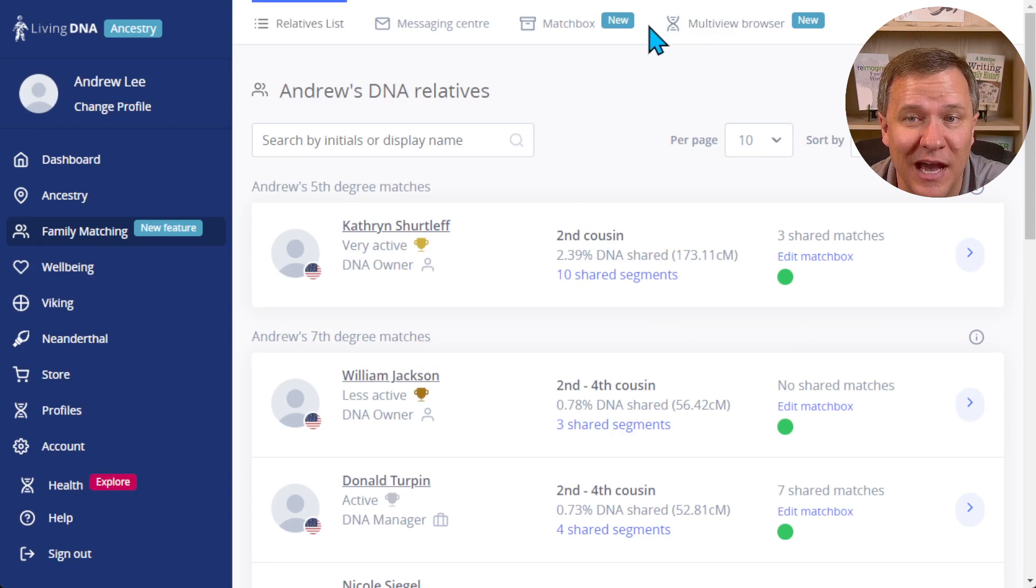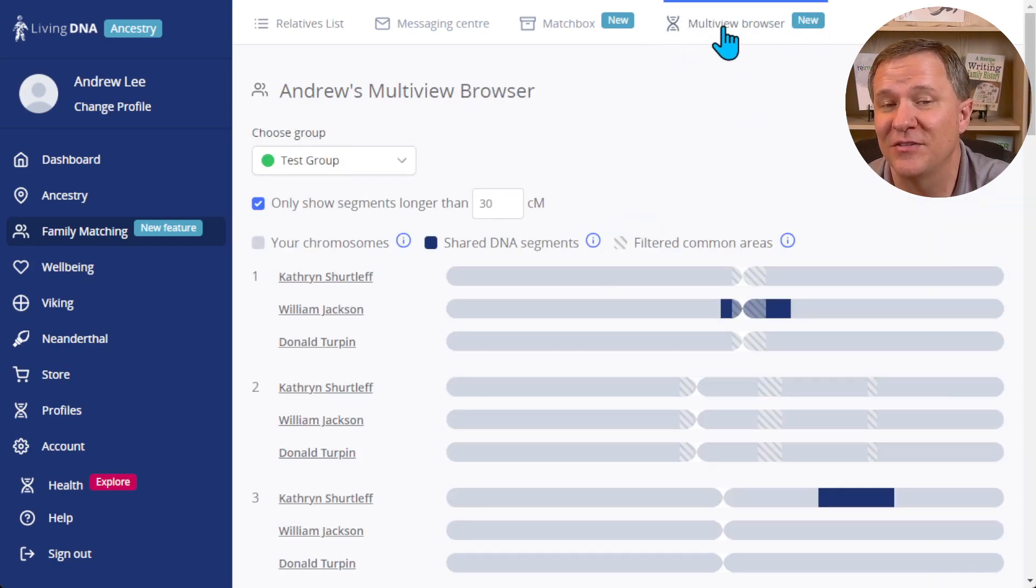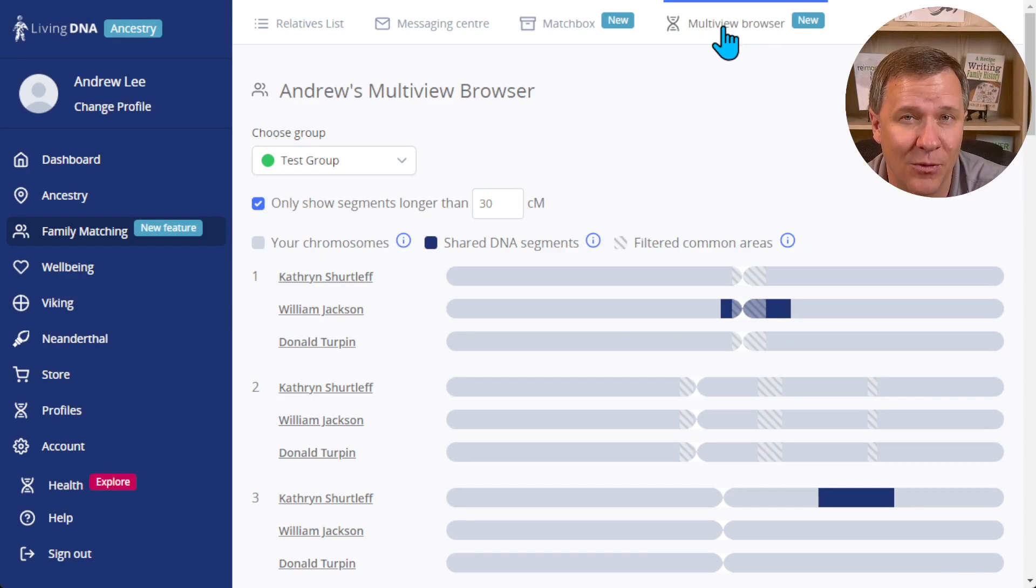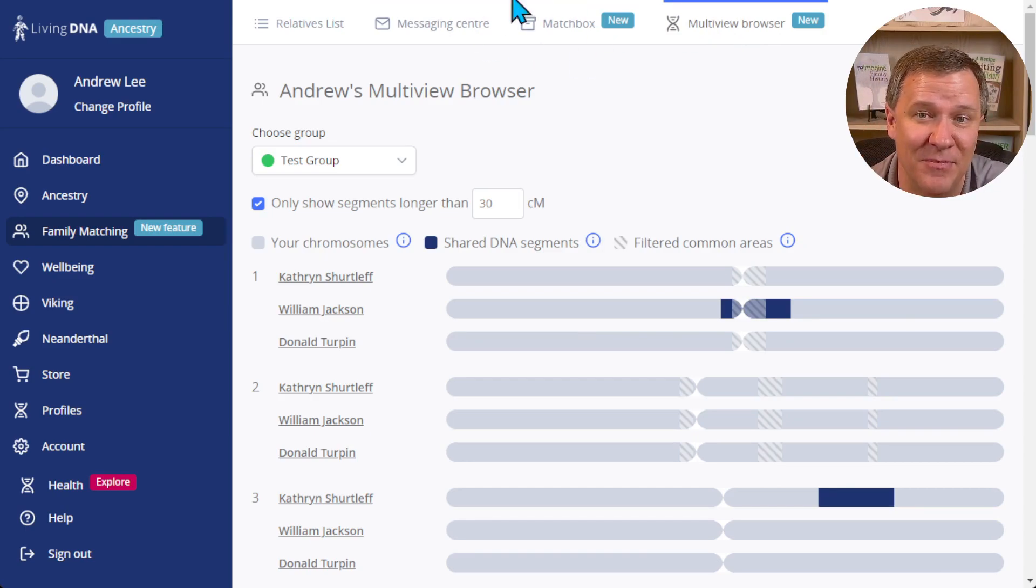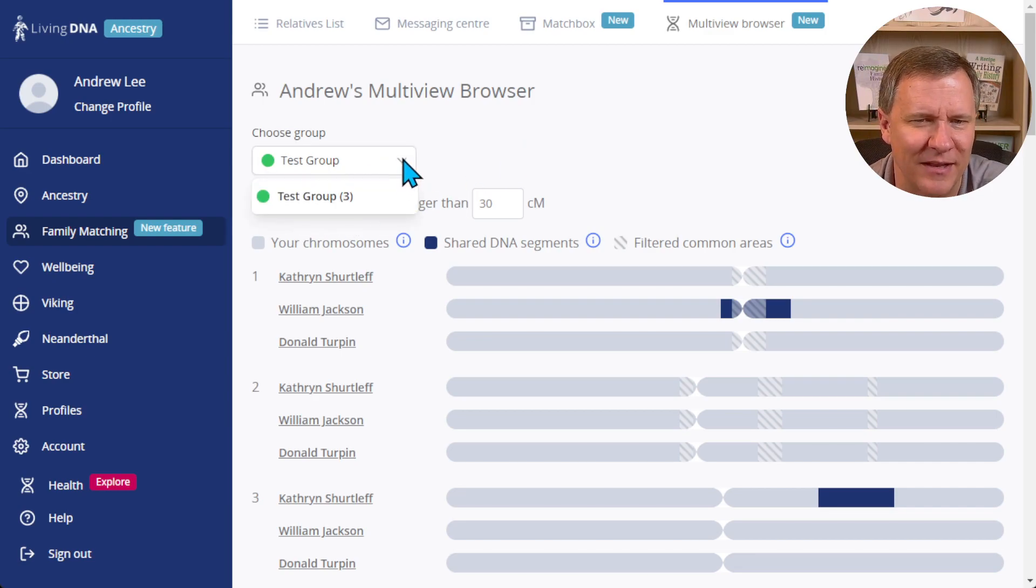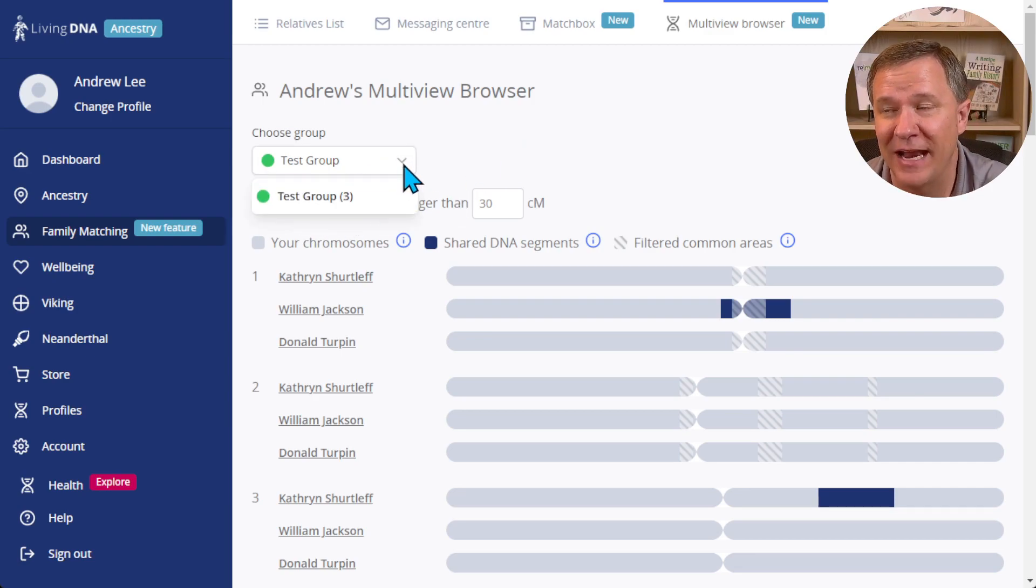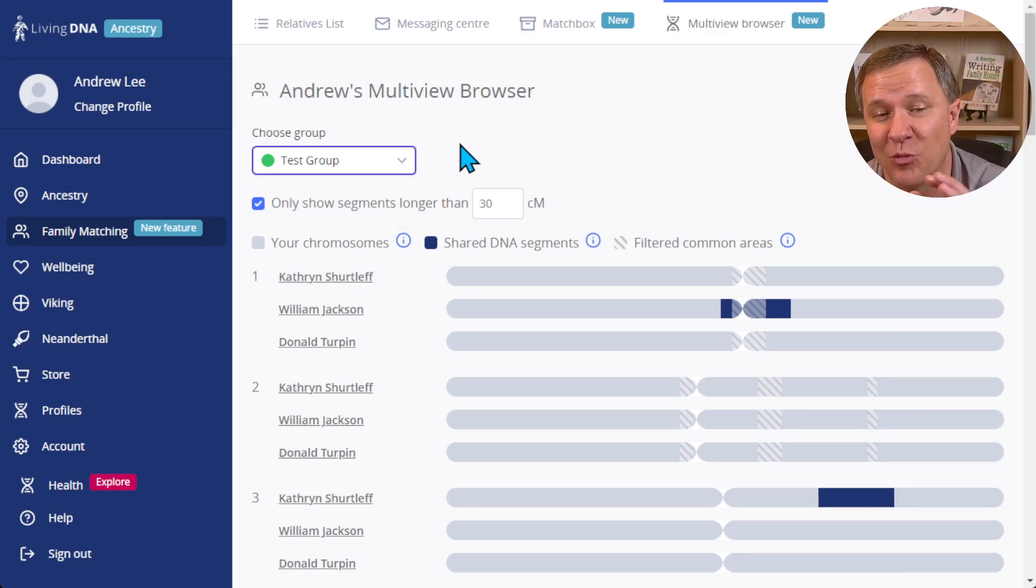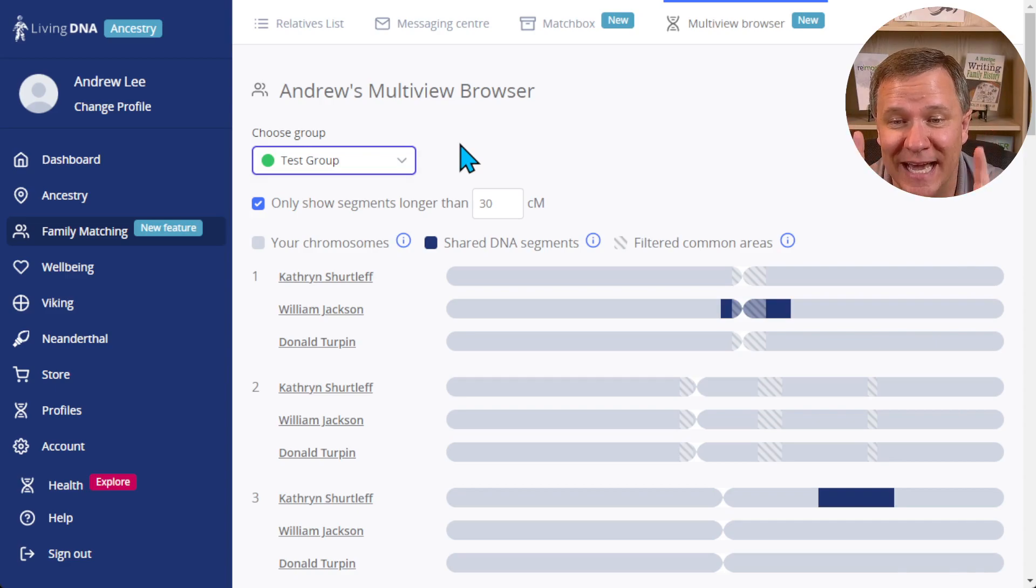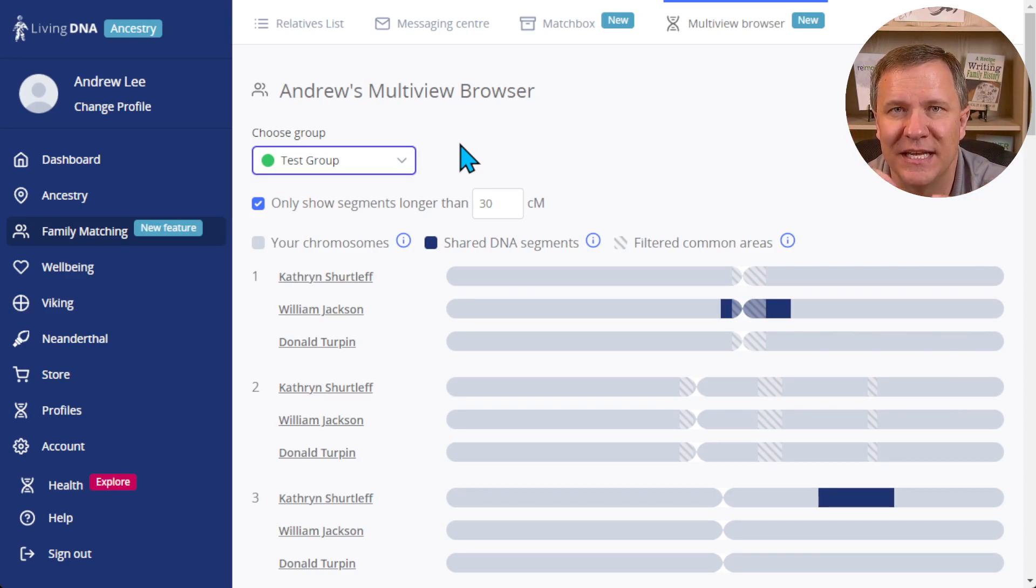So I am going to now go to the other new tool at the top here, the multi-view browser. This is basically the chromosome browser for any of your groups, any of the match boxes. You'll notice here that I have just the test group - I can click on the arrow down and if I have multiple groups I can select multiple groups. Now the reason why I like this a lot is because this allows me to save groups and go to the chromosome browser for those groups whenever I want.